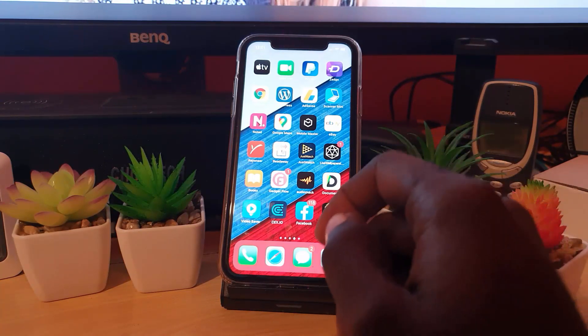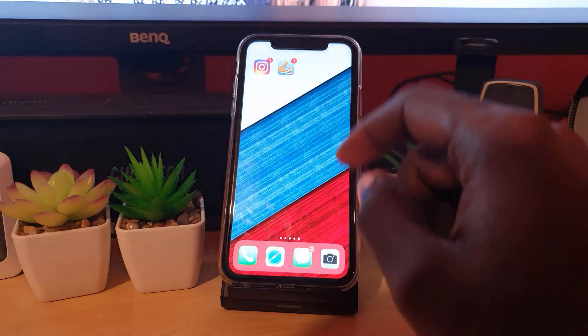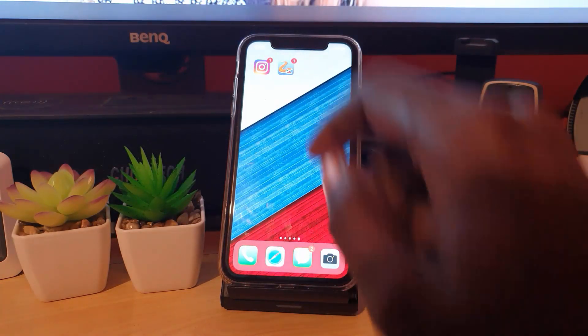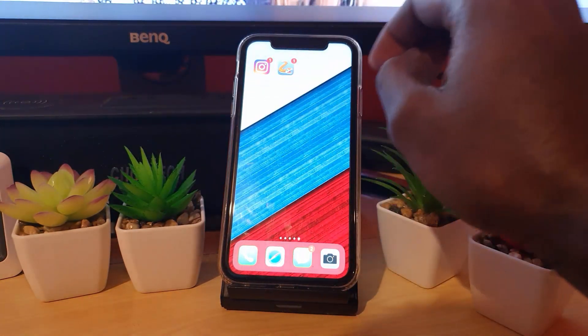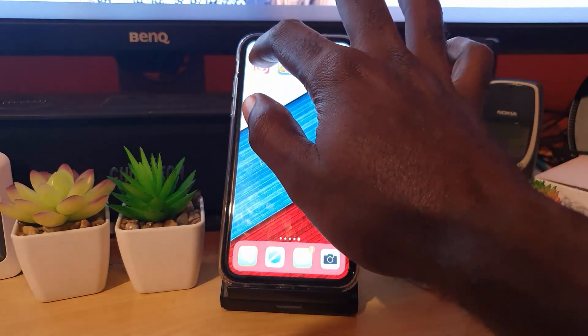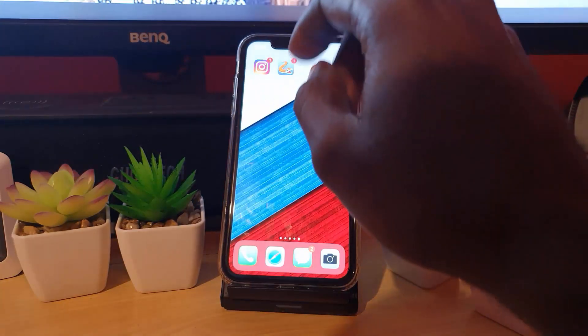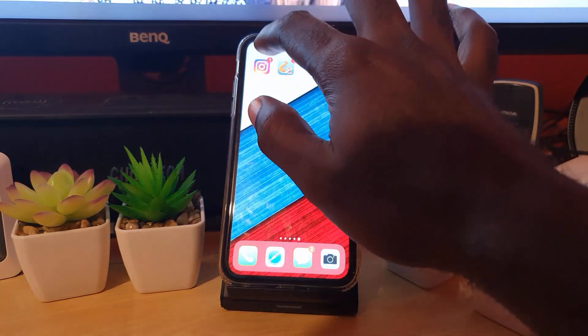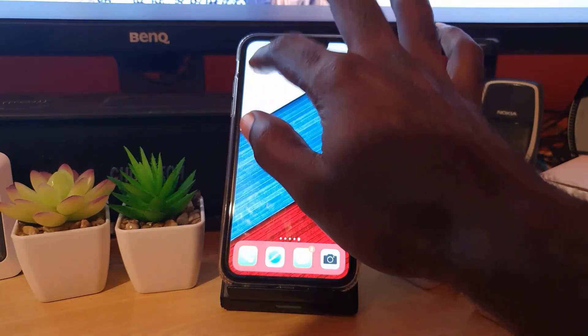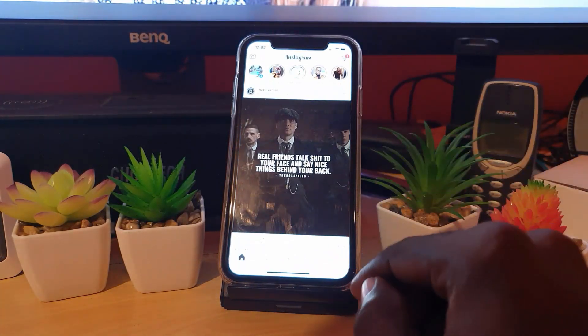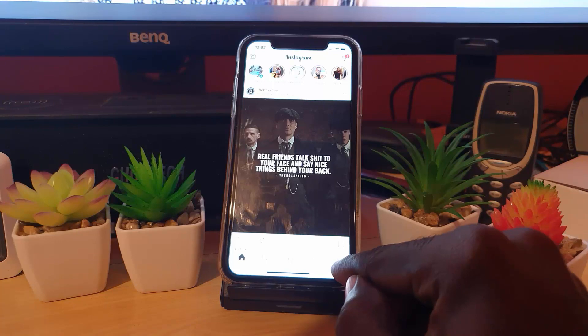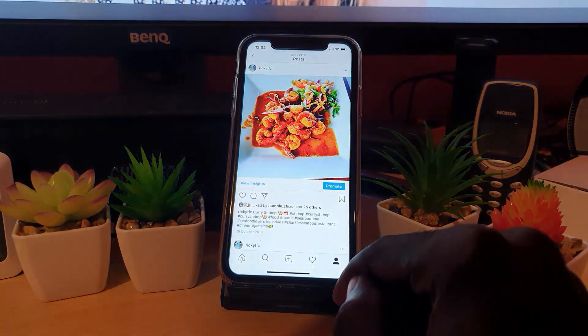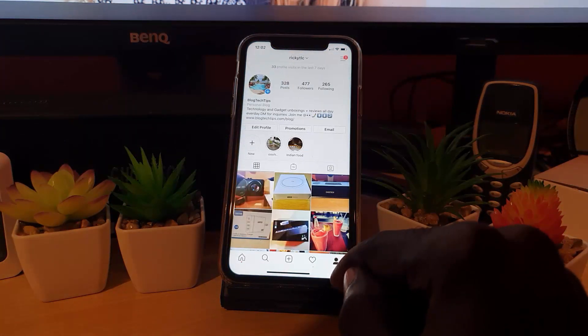First, go ahead and find the Instagram app. Make sure you're connected to the internet, then tap on Instagram. Once you're on the home feed, click on the profile icon at the bottom right, the last icon there. As you can see, I am on my profile.